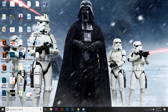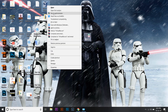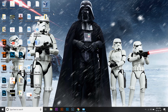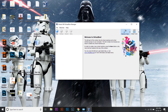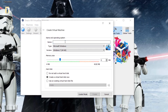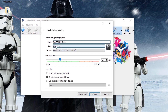Now right-click on VirtualBox and run it as administrator. This is very important — if you don't run it as administrator it will show you an error while installing the operating system. Press 'New', and for the name you can name it anything. I'm going to name it 'Mac OS High Sierra'. It says type: Mac OS, and version: Mac OS.